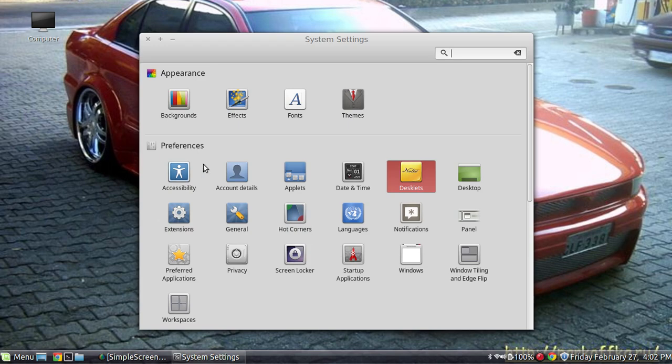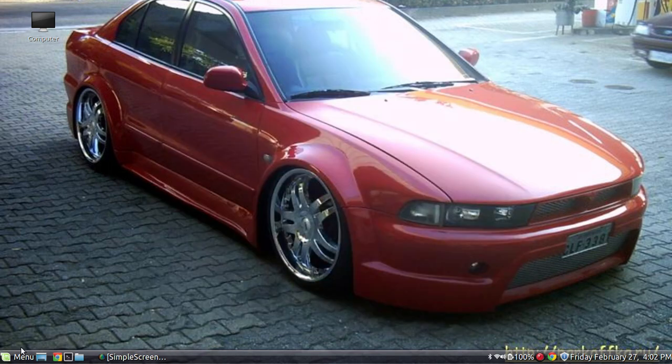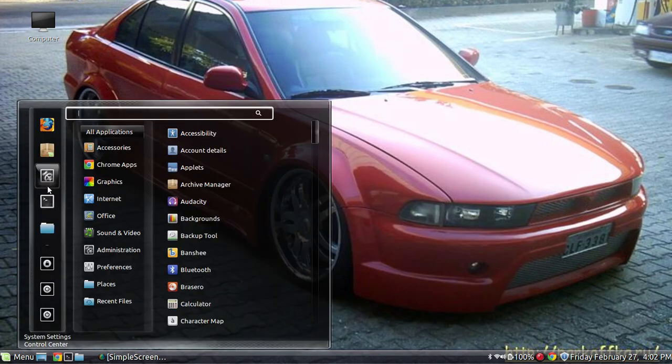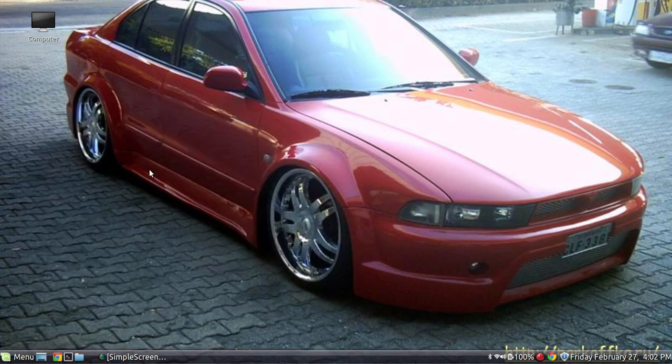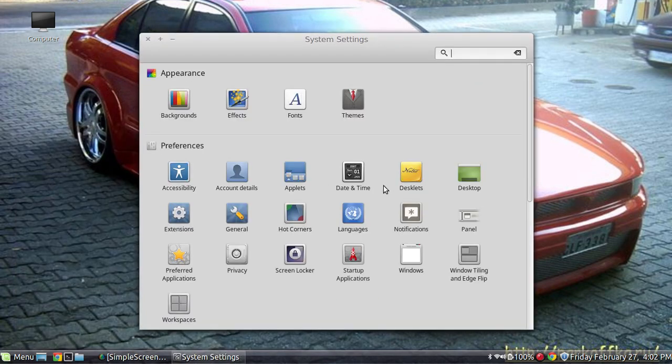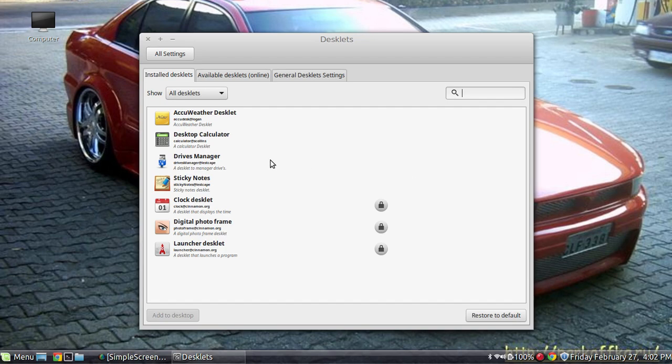As you can see, what you're going to need to do is you're going to need to enter your settings and within your settings you're going to have desklets right here. Go ahead and tap that and you're going to see I have a few already listed here.